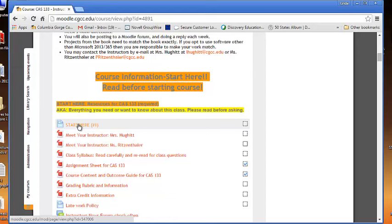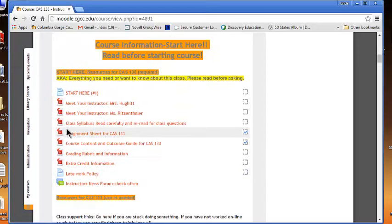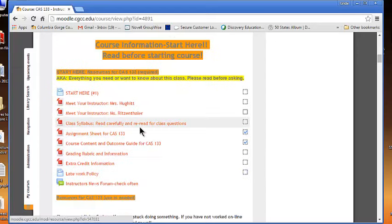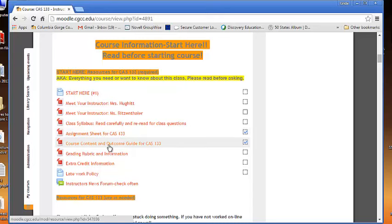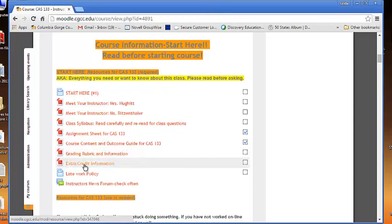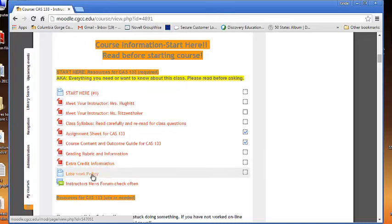The start here video, your instructor introductions, your class syllabus, it's really important to read. You may want to even keep a copy printed of that. The assignment sheet tells you what has to be done and when it has to be done. It may be a good idea to print that as well. Your course content, outcome guides, your grading rubric, knowing how it's being graded is helpful. Extra credit, yes, there are extra credit projects available. Late work policy, if you're going to run into problems with getting work in on time, it's a good idea to know what the late work policy is.